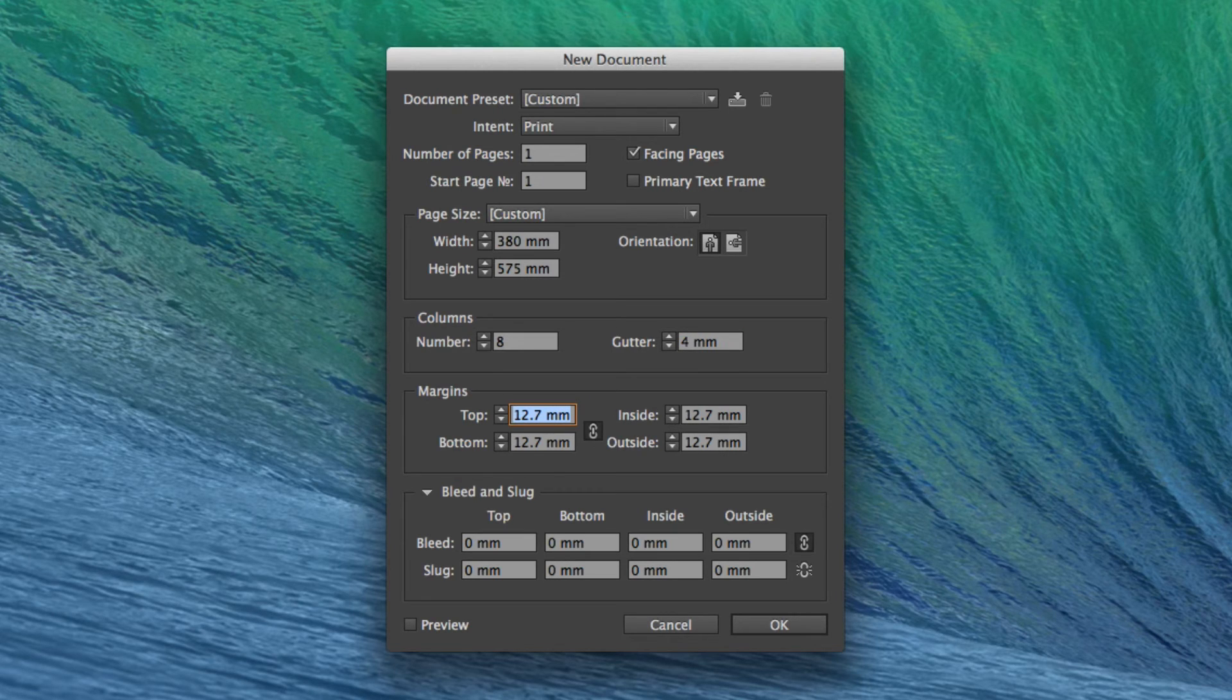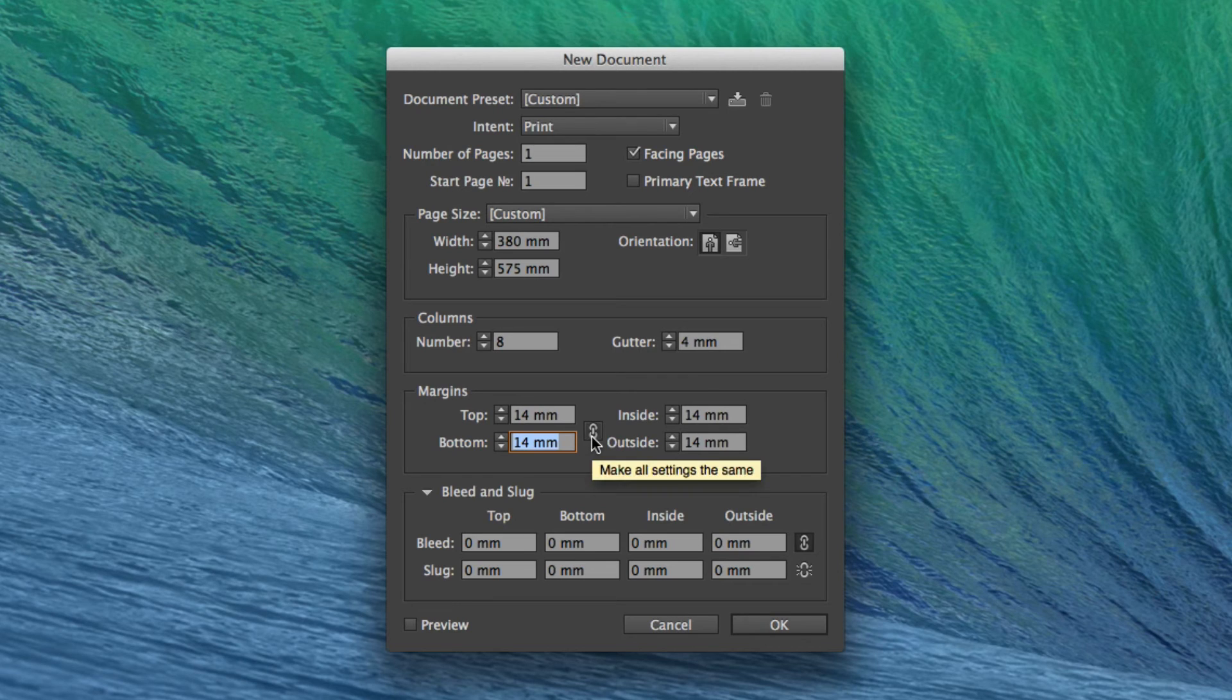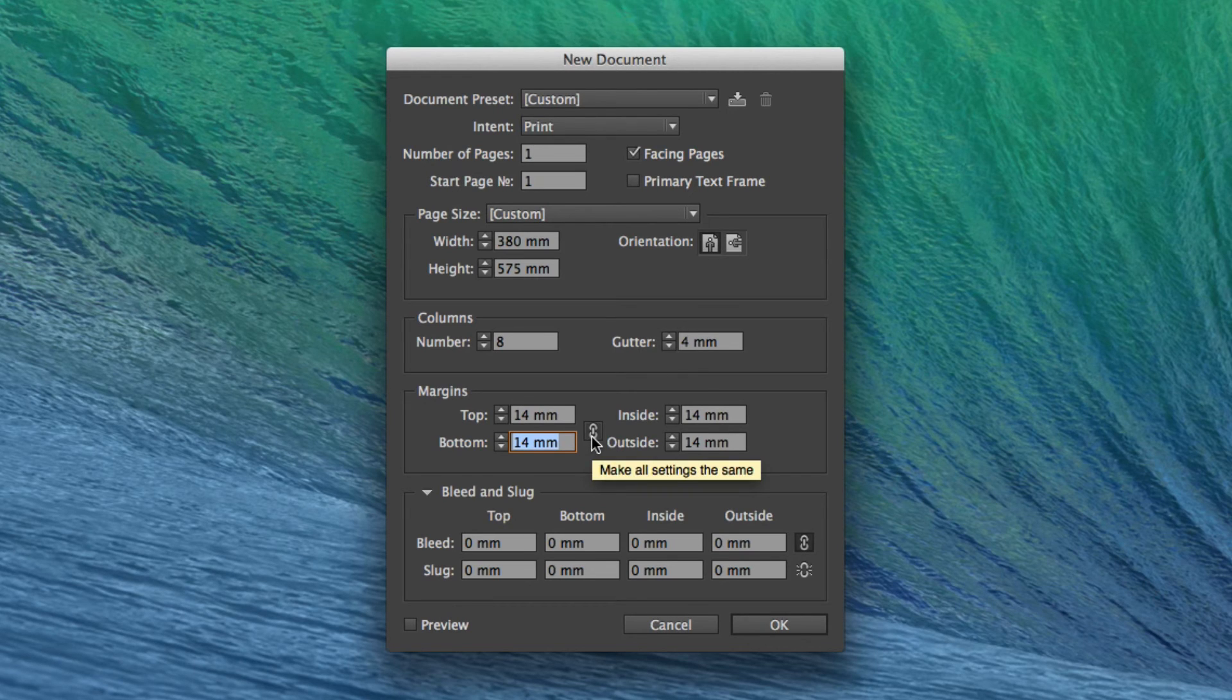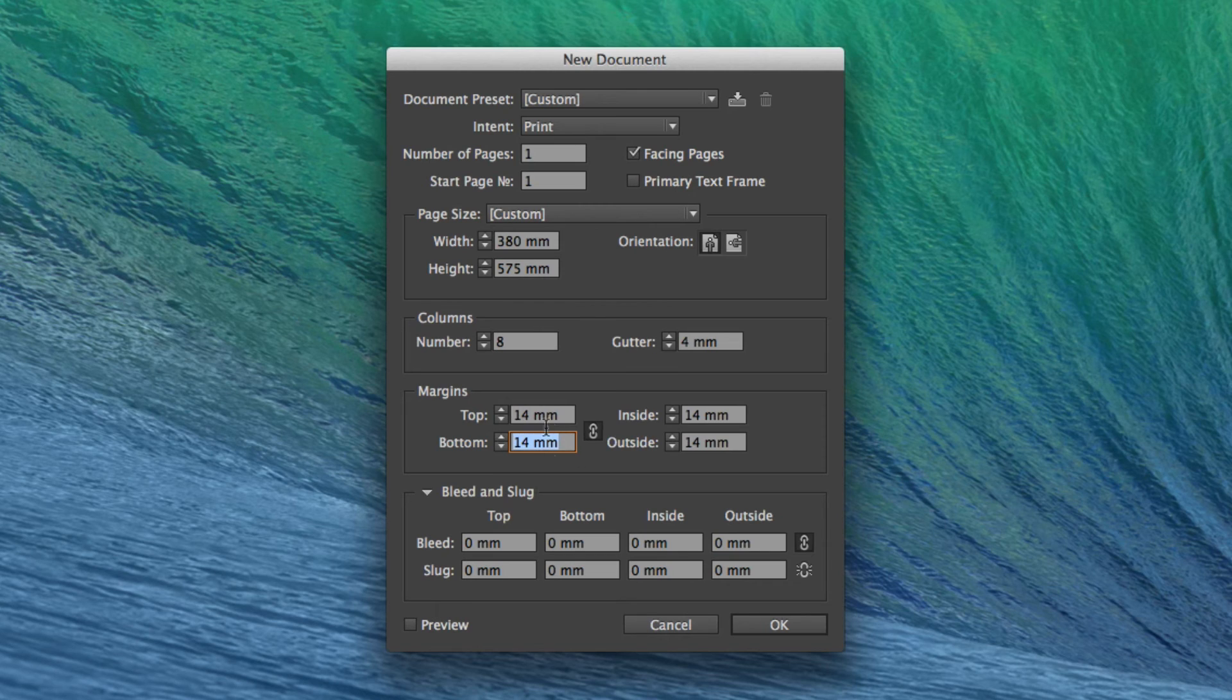The margins should be set to 14mm. As all the settings here are linked, when you put 14mm into one box, that will copy across to all the other measurements.